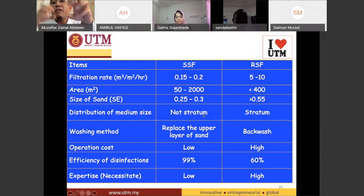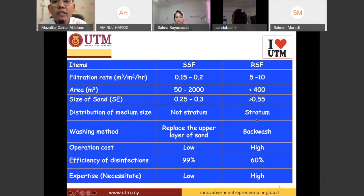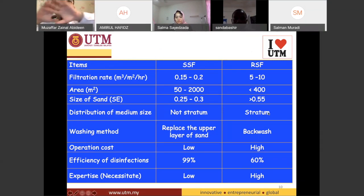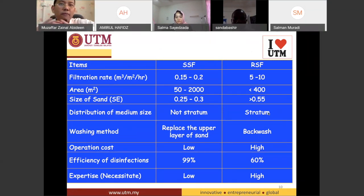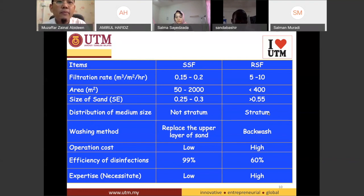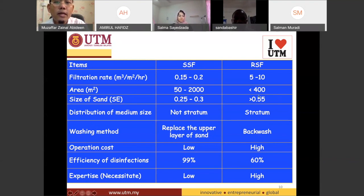The distribution of medium in the SSF is not stratified — they just mix everything together: gravel, small sand, and so on. For the rapid sand filter, they have a structured layer of small particles, then smaller sand, then gravel. The size of sand is also greater in the RSF compared to the SSF.